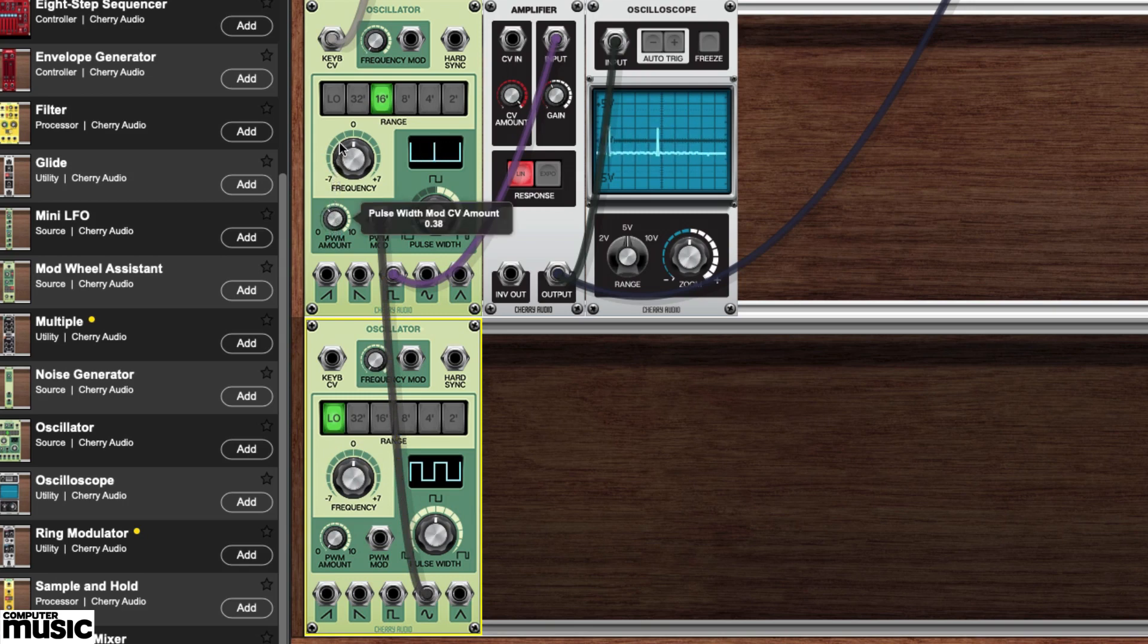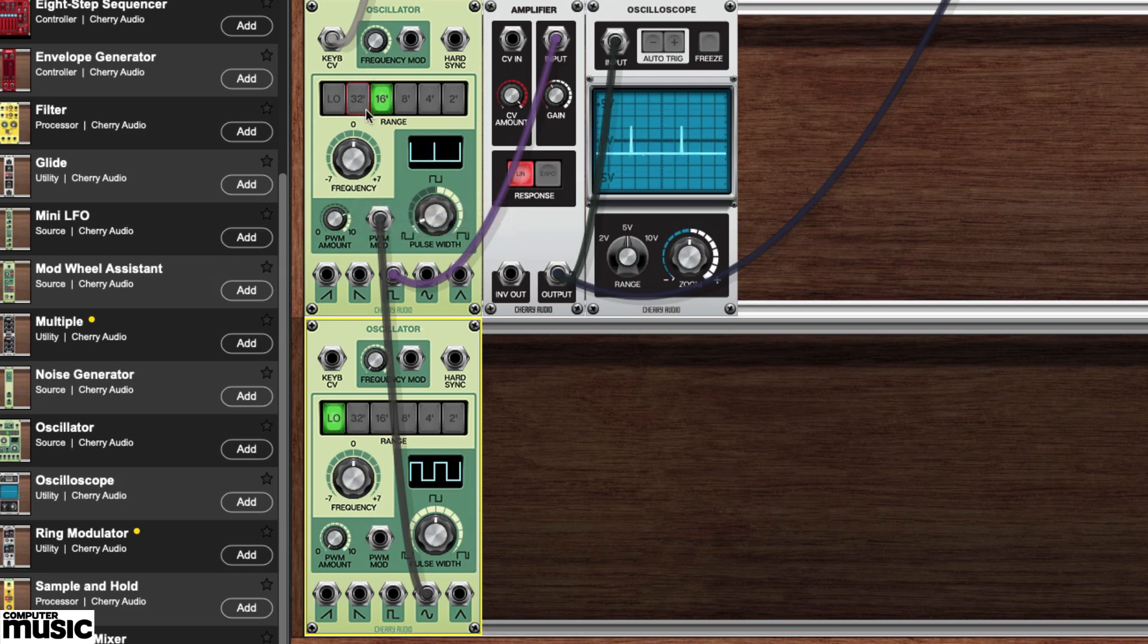As you can see and hear, our second oscillator is controlling the pulse width of the first. Try playing with the second oscillator's frequency knob.